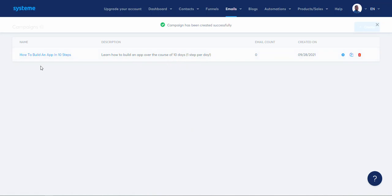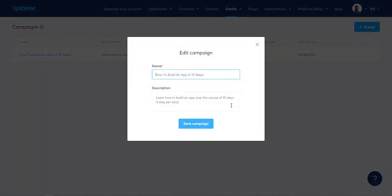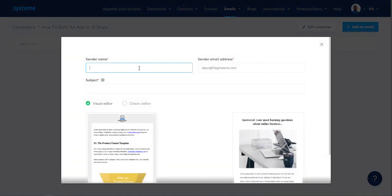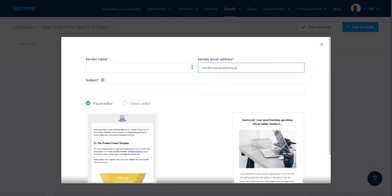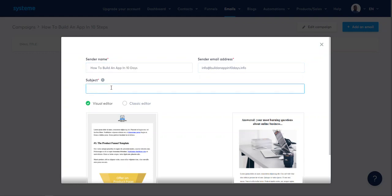That's basically ClickFunnels. You can't beat that. Let me edit the campaign. Let's see what my campaign will involve — email, add an email. Send the emails, name it info at how-to-build-an-app. Build an app in 10 days — I think that's my email. Subject: 'How to Build an App in 10 Days' — let's see, day one.